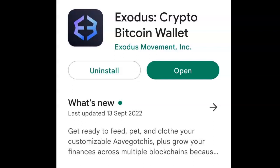Hey everyone, it's Cole from Easy Crypto here and in this video we're taking a look at Exodus Wallet Mobile. Exodus is a wallet that you can get on your phone and on your desktop and it supports a wide range of cryptocurrencies. In this video we are taking a look at the mobile version. I'm going to show you how to set up your wallet, how to receive funds into your wallet and how to send funds from your wallet. So let's get right into it.